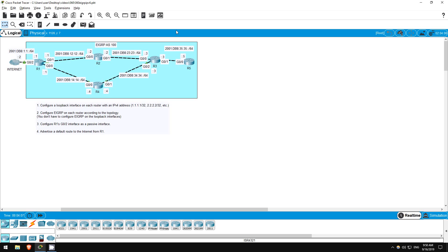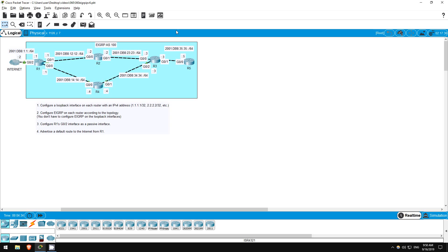The first step is to configure loopback interfaces on each router. These will become the EIGRP router IDs. Like OSPFv3 for IPv6, EIGRP for IPv6 uses a 32-bit router ID in the form of an IPv4 address, although it doesn't have to actually be an address on the device. You can manually configure the ID. However, if you don't, the highest IPv4 address on a loopback interface will become the router ID. If there is no loopback interface, the highest IPv4 address on a regular interface will become the router ID.